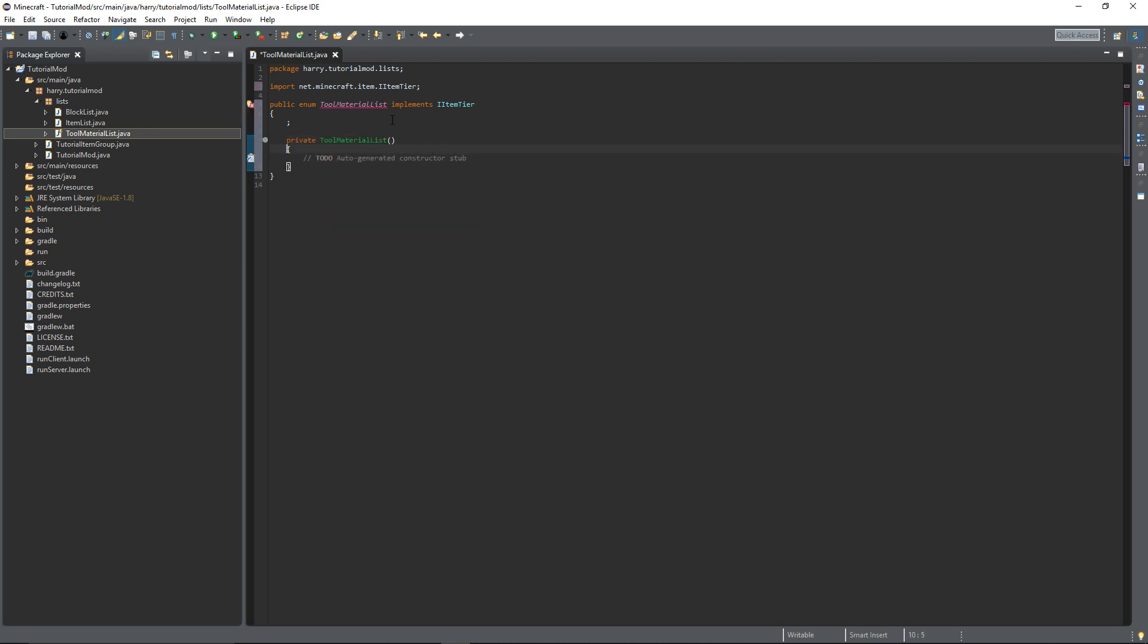In here we're going to have lots of parameters for our tool material. So firstly float attack damage. This is just how much attack damage your tool material will do. Your axe and pickaxe can do less than your sword. You just modify them when declaring the item itself.